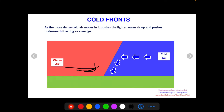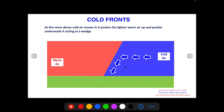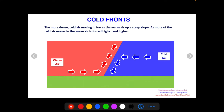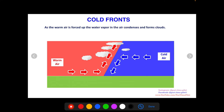As the more dense cold air moves in, it pushes underneath the lighter warm air, acting as a wedge. When warm air was moving in, it was lighter, so it just slid up and over. Cold air is very dense and strong, so as it moves in it pushes the warm air out of the way. This wedge behavior forces the warm air up at a very steep slope — much faster than with a warm front.